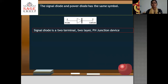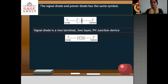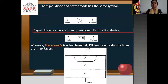When we talk about high power diodes, it means power diodes. The structure involves connecting P-type semiconductor and N-type semiconductor sandwiched together to form a PN junction diode with two terminals, anode and cathode. Whereas the power diode is a two-terminal PN junction diode which has P+, N- and N+ layers — that is the structure of a power diode.